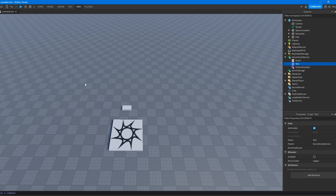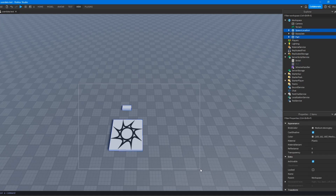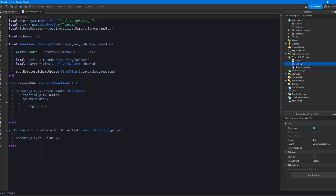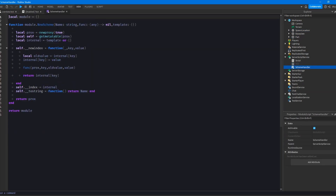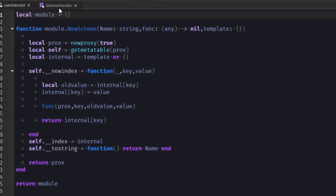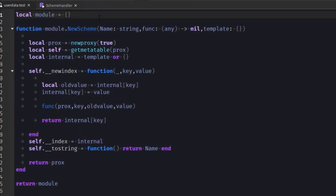I believe Roblox uses an older version of Lua. In the newer versions, they got rid of newproxy because it was kind of seen as useless. But with that aside, I'm going to show you a module I made called Scheme Handler.